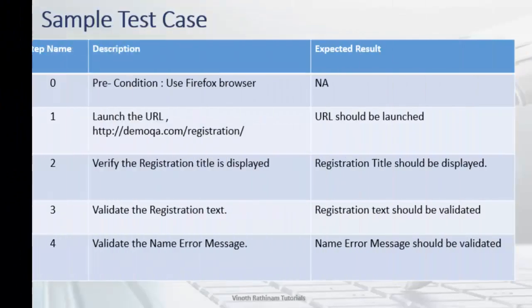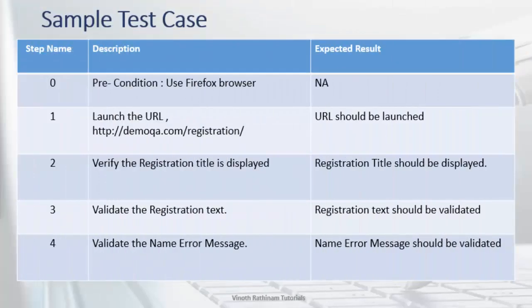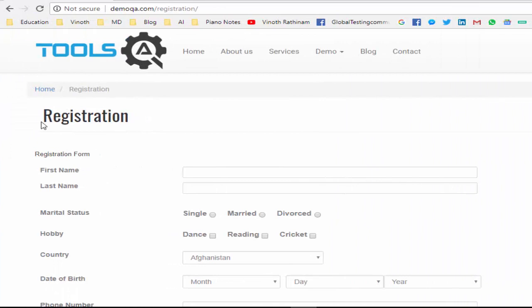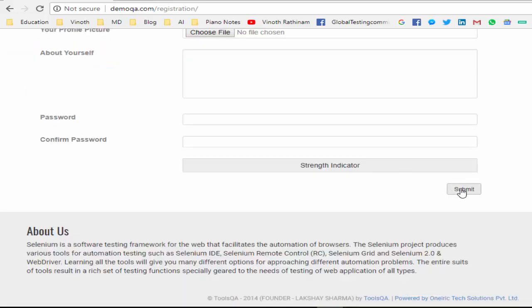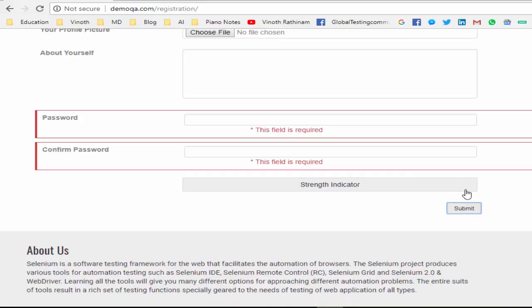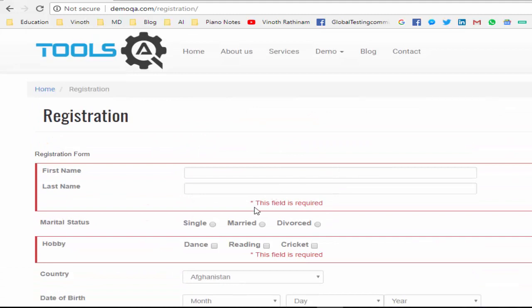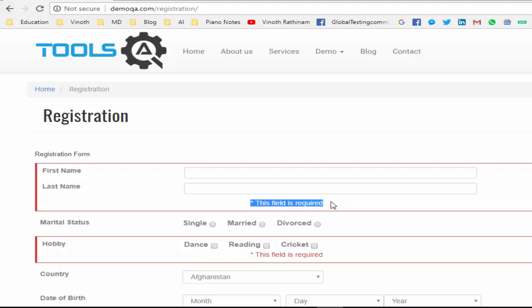This is a sample test case. Let me explain the requirement in the application. First step, we are going to validate whether this registration title is displayed or not. A positive scenario and a negative scenario is to click on submit button and validate whether 'This field is required' error message is displayed or not.